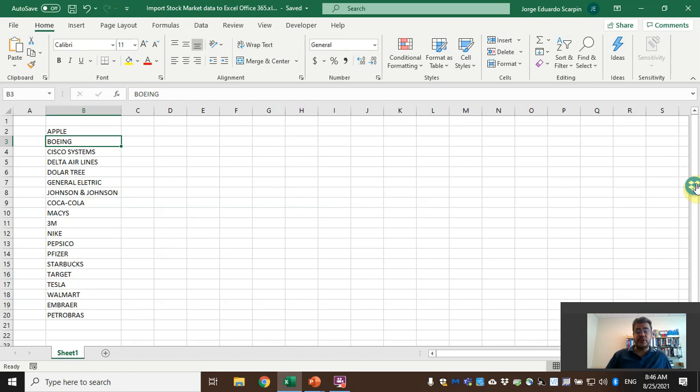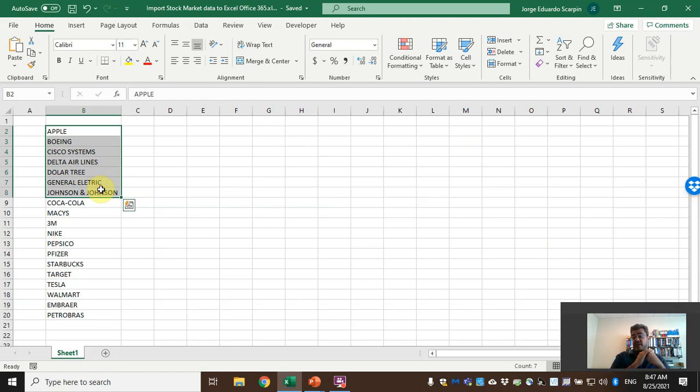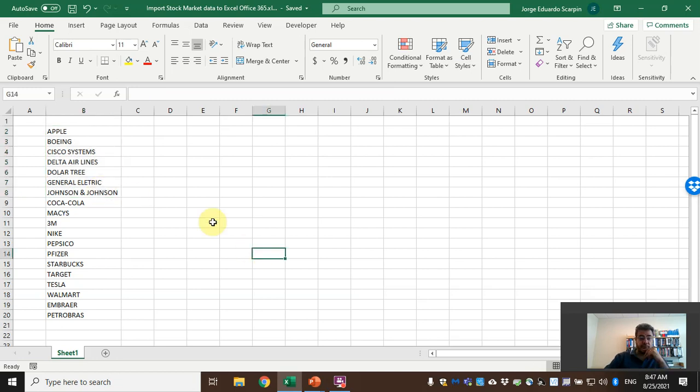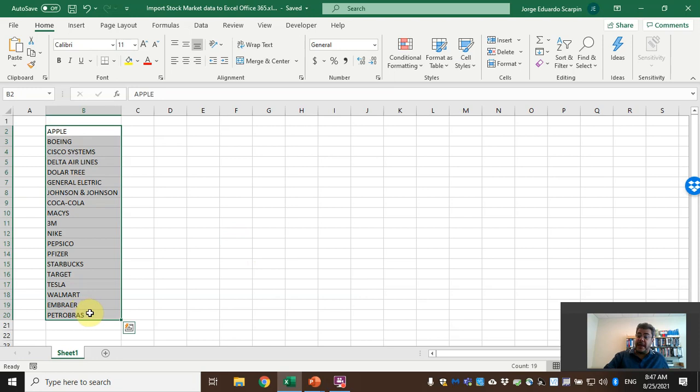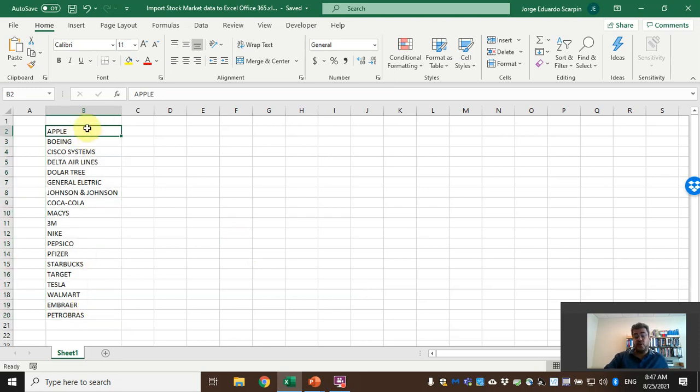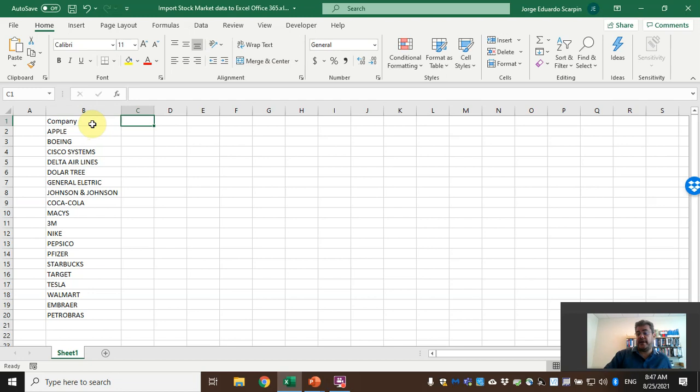First of all, what do we need? We need the companies, and we don't need the full name of the asset or the company—Excel will try to find it. Let's work here with these 19 companies. It's better if you start on your second row because the first row is the name of our variables.